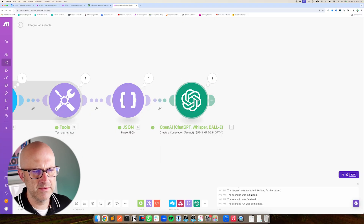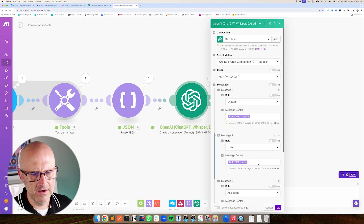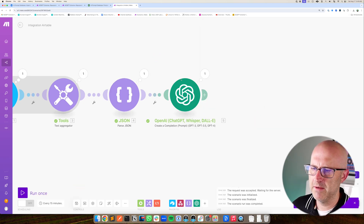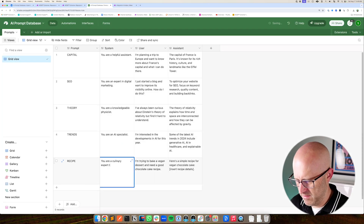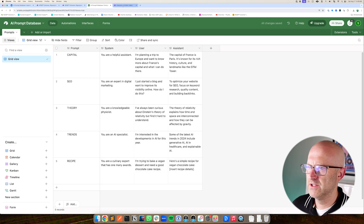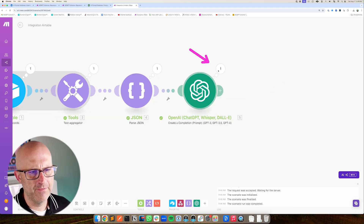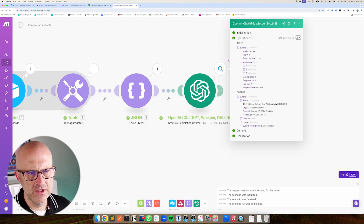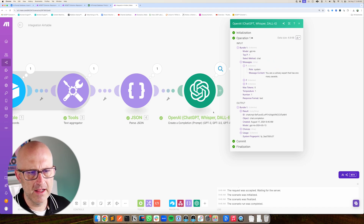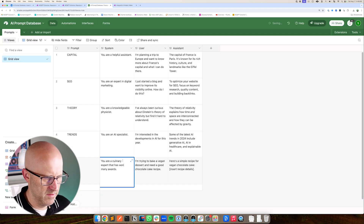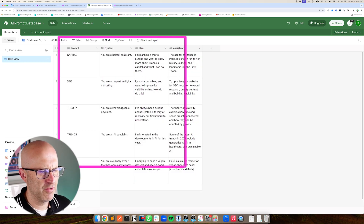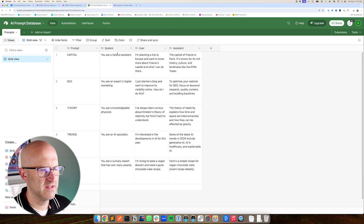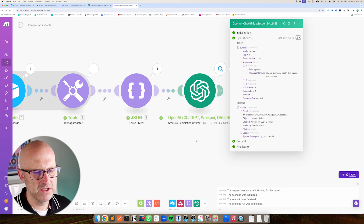If we wanted to adjust any of these prompts, instead of having to open up the automation, we can just go into our Airtable database, go to the prompt, and make an update. Then jump back into the automation and run it again. We can see this execution, open up our system prompt, and the prompt changed automatically without having to update the ChatGPT module at all. You can store every single prompt you use in your automations — the system, user, and assistant — organize them nicely in Airtable, and just map them directly into your automations.